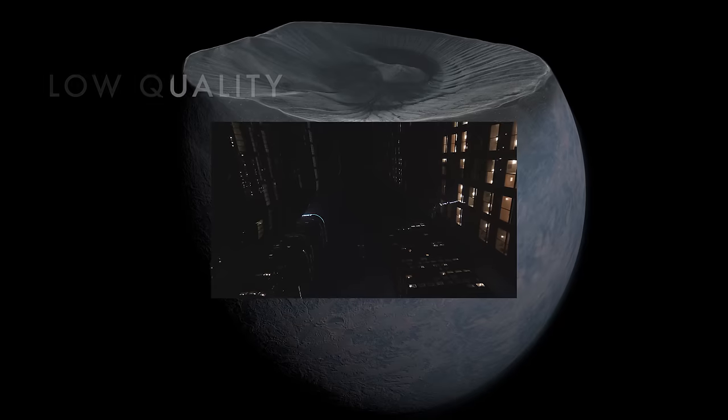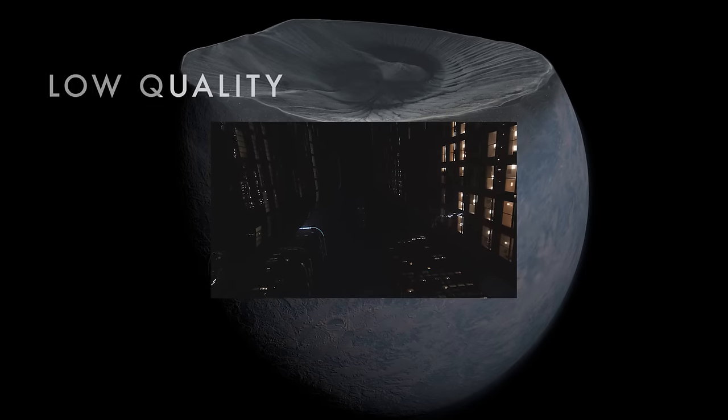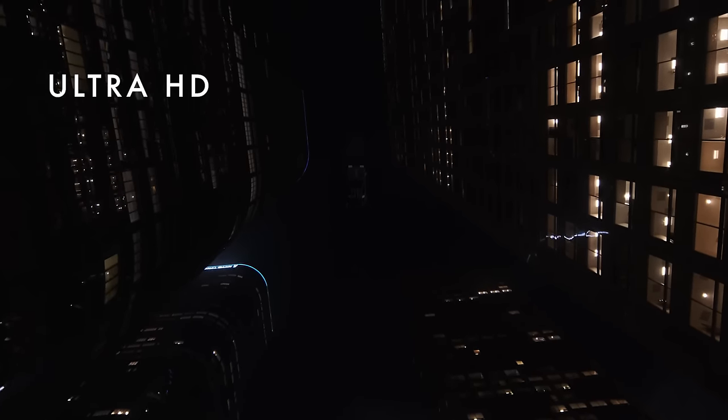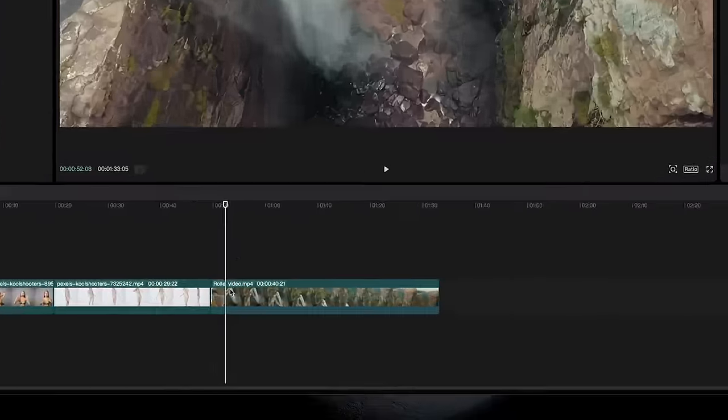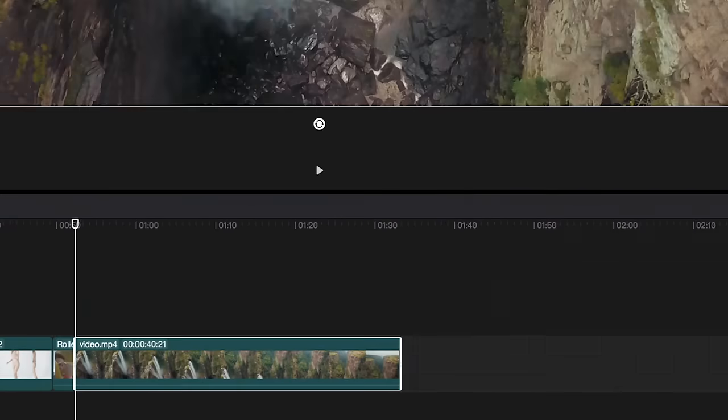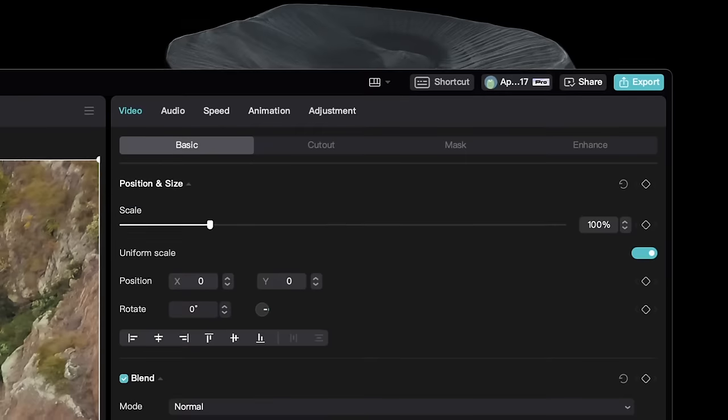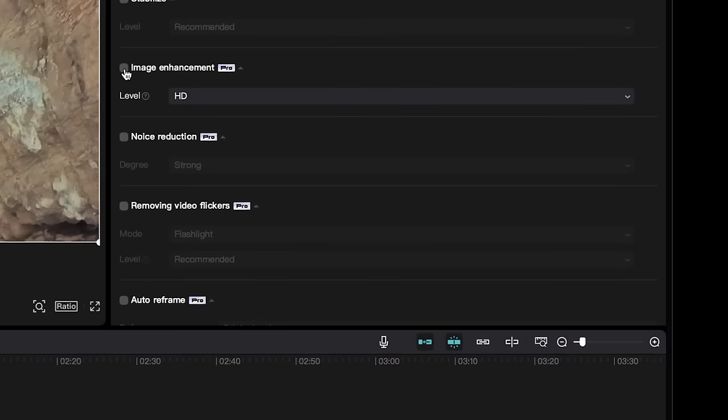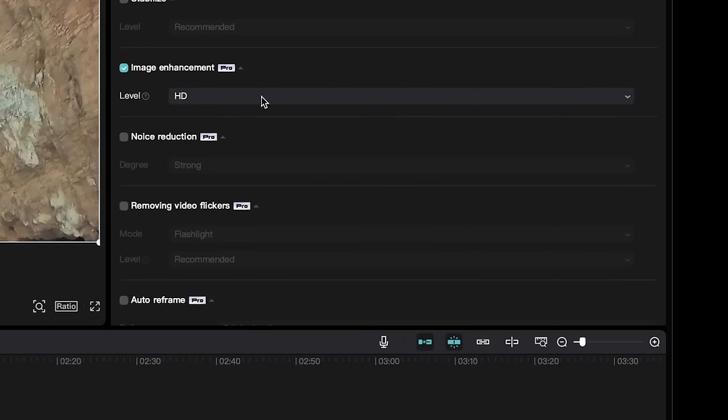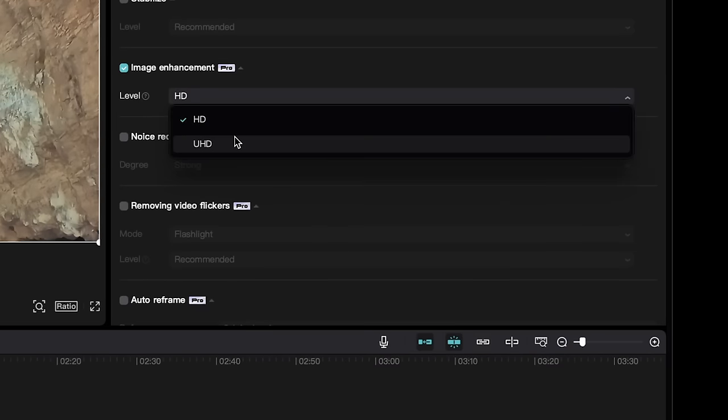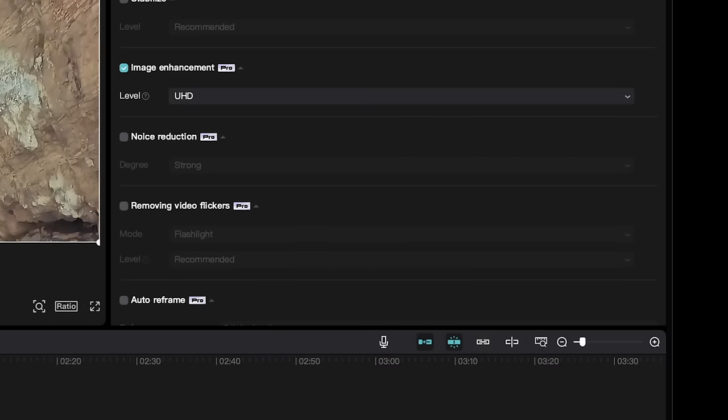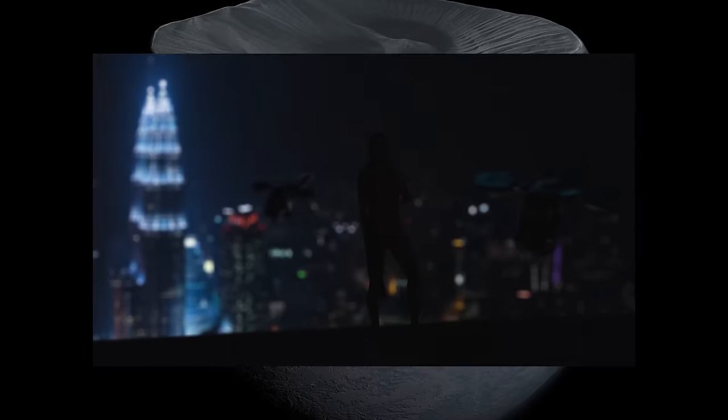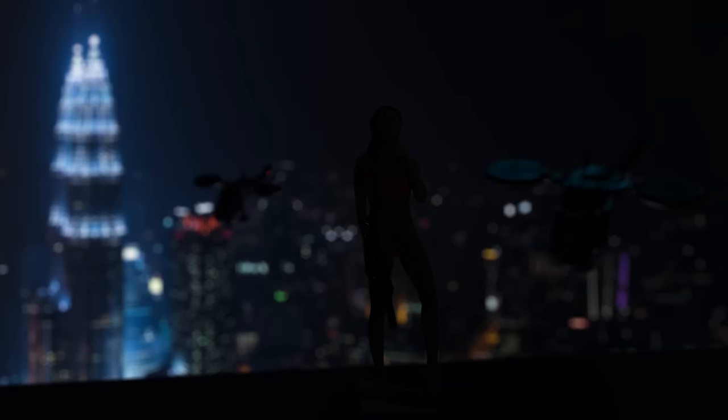Most people don't realize you can turn low quality clips into HD or Ultra HD right inside CapCut on desktop. Just select the clip, and under Video, select Basic, and then Image Enhancement. Choose the quality you want, and then let it do its thing and improve your clip right before your eyes.